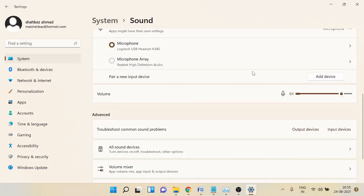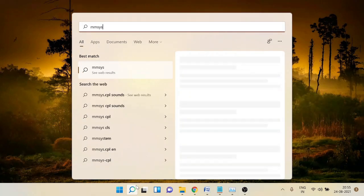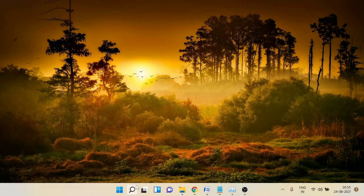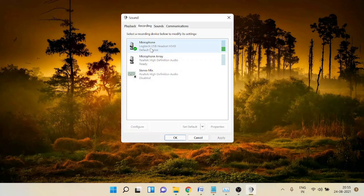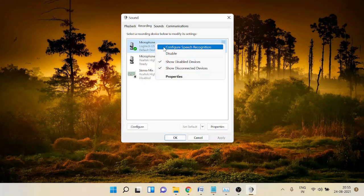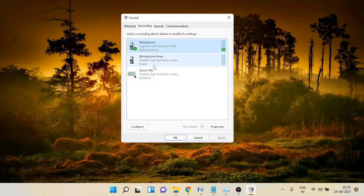Once you're done with this, check again if it's working. If not, we also need to check from the Windows Recording option. Close everything and in the search box type 'mmsys.cpl' and hit Enter. Here click on the Recording tab and make sure your right device has been selected. If not, right-click on it — for example the Logitech USB headset — and click 'Set as Default Device'. You can also try disabling all other devices you are not using so it doesn't get confused.